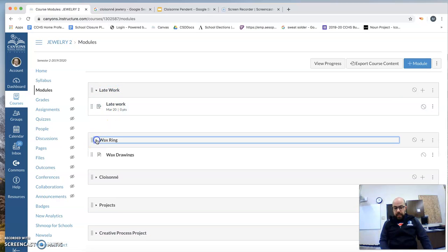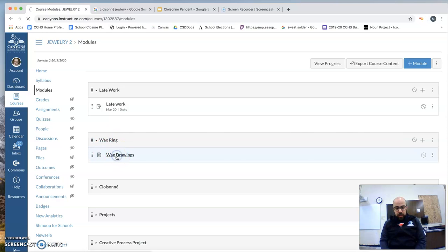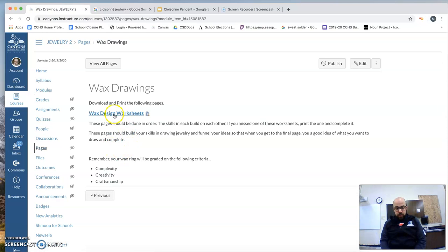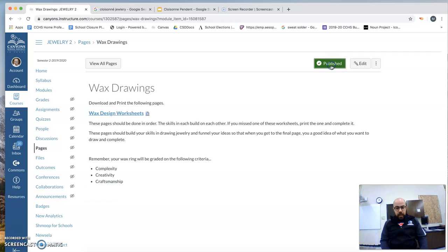If you're missing any of the wax drawings, you can go to the wax drawings, wax rings, wax drawings, and you can click on here, download it, and you're good to go.